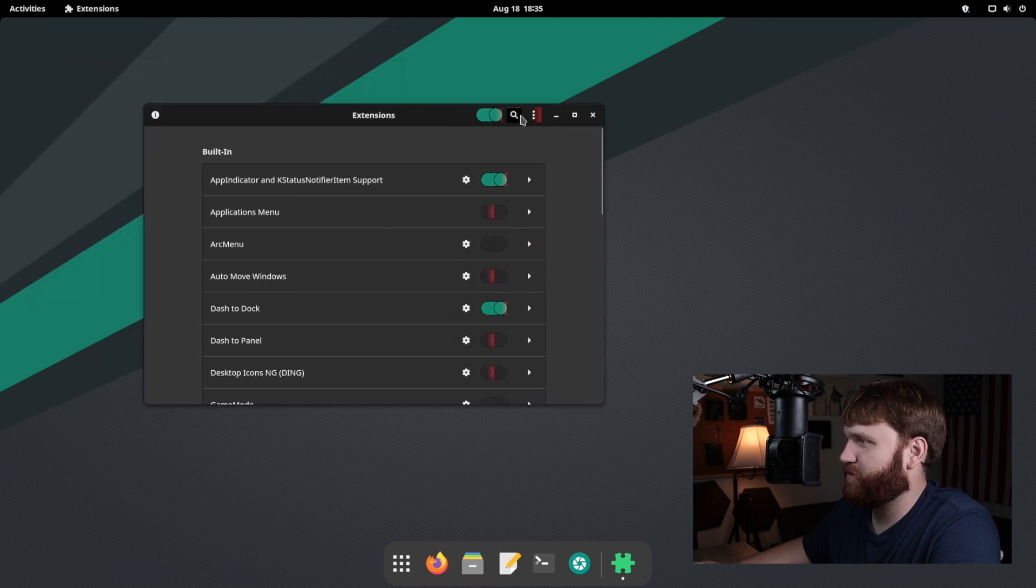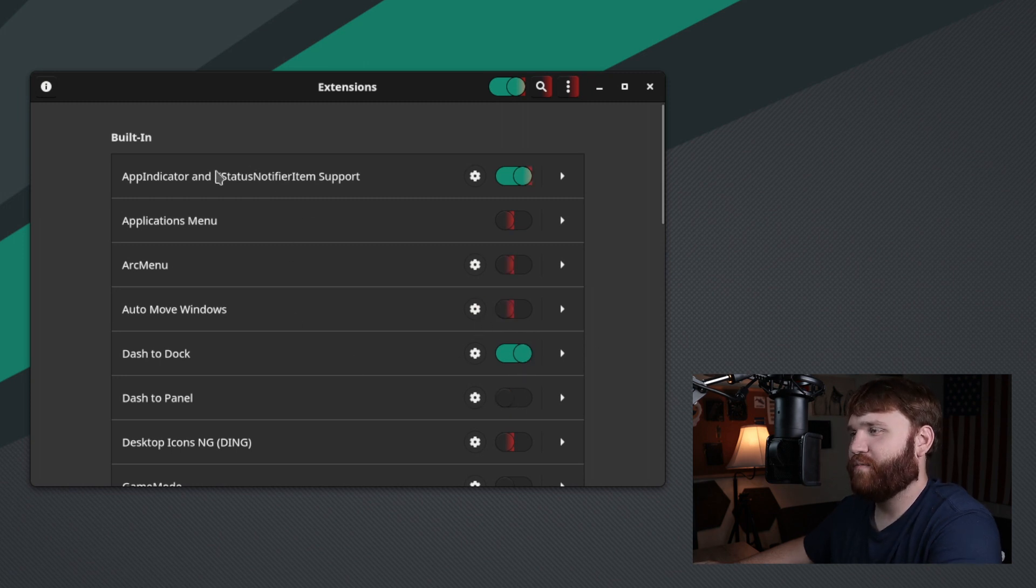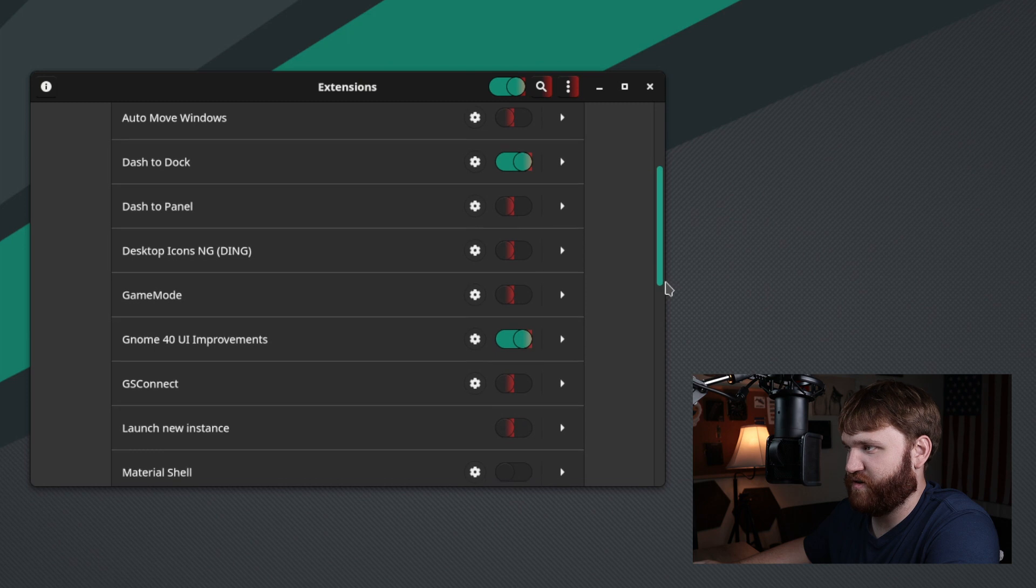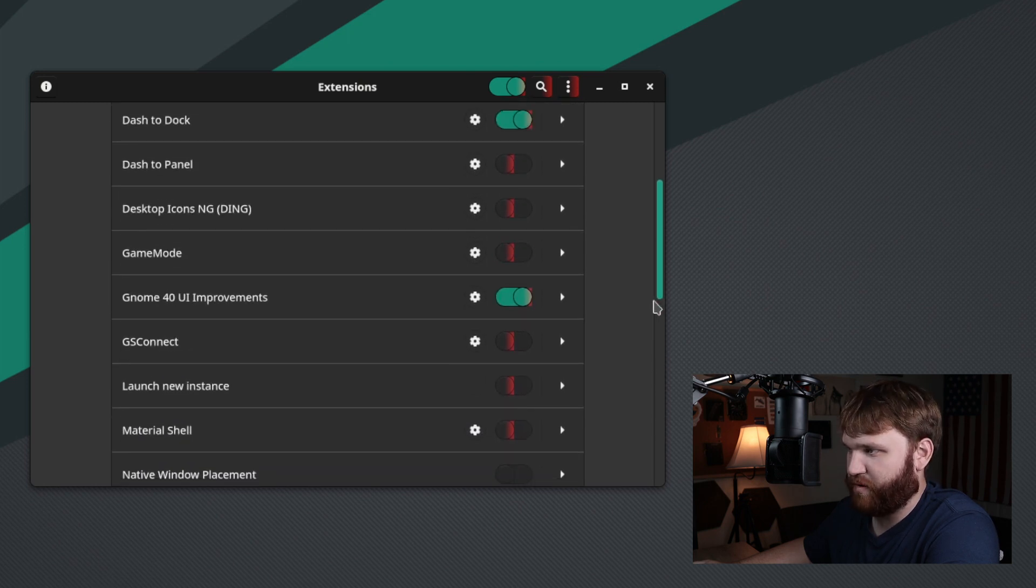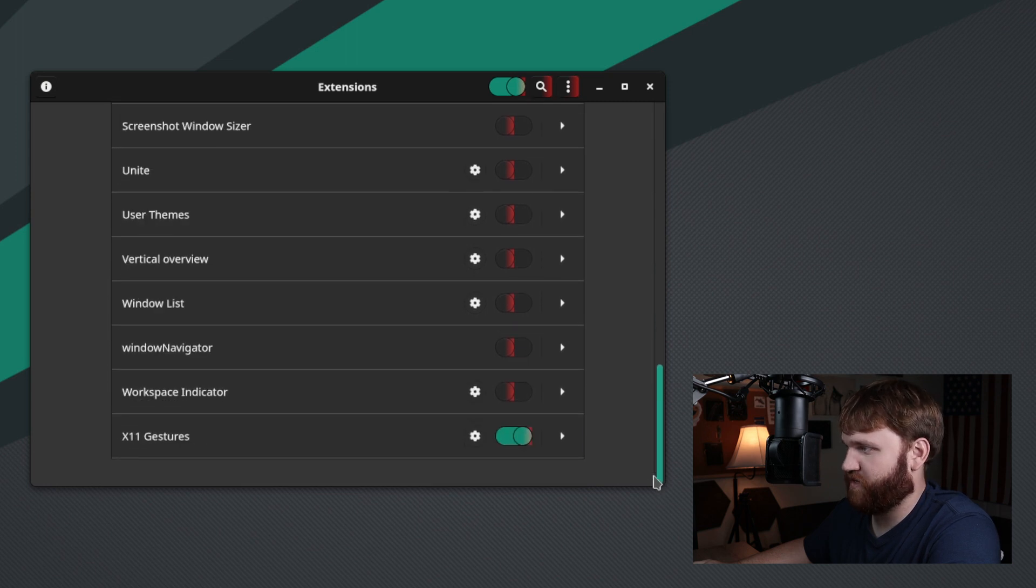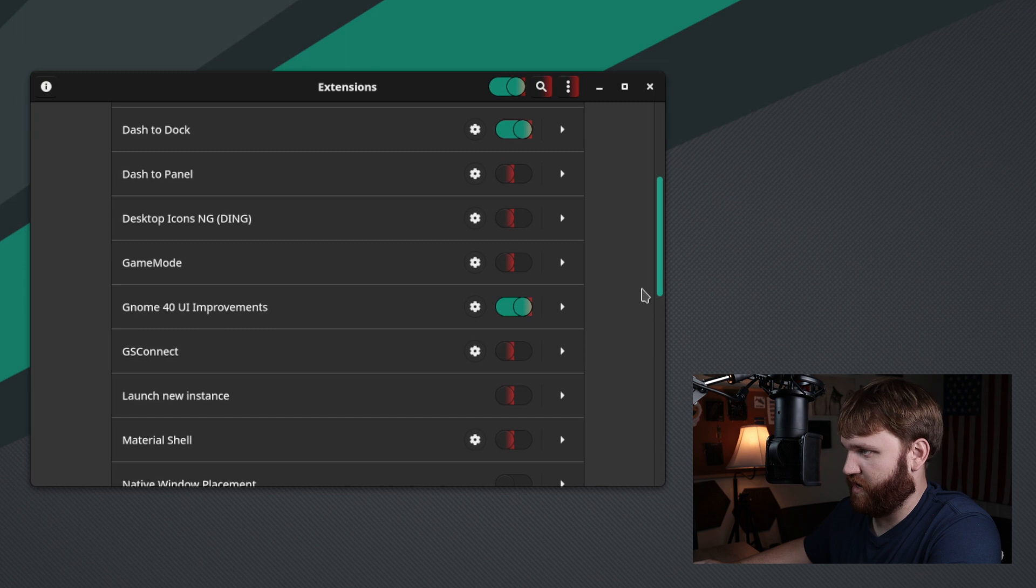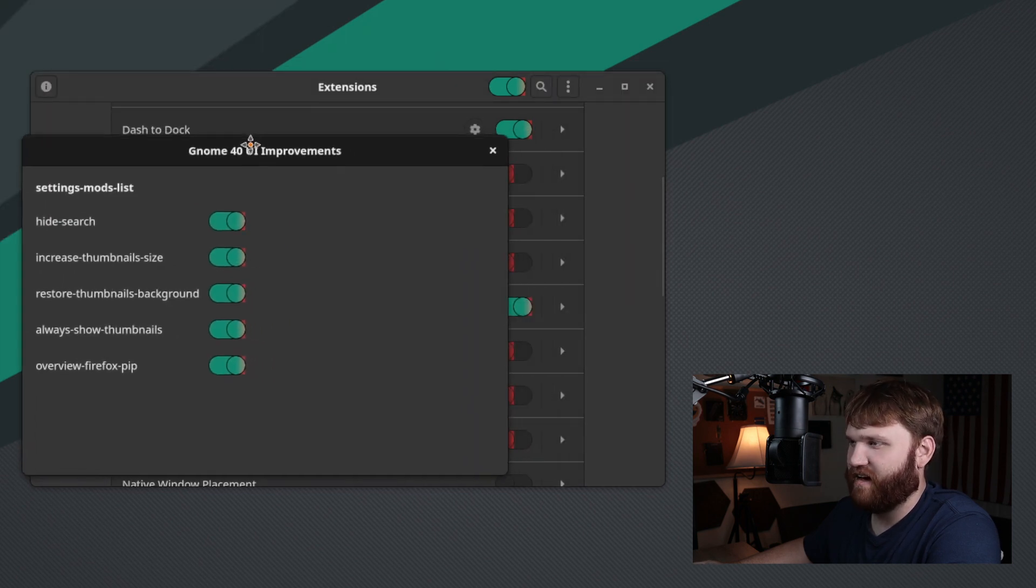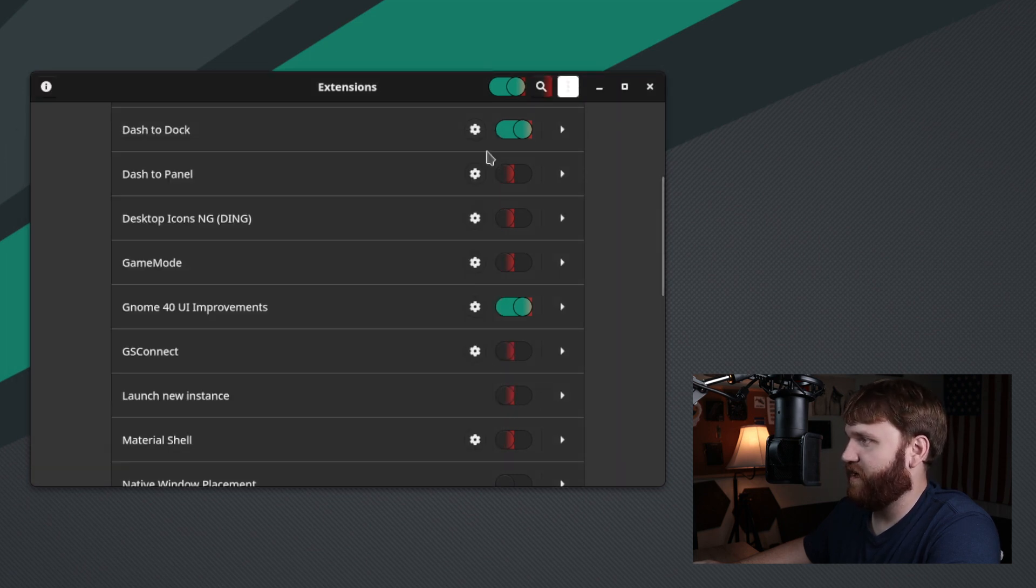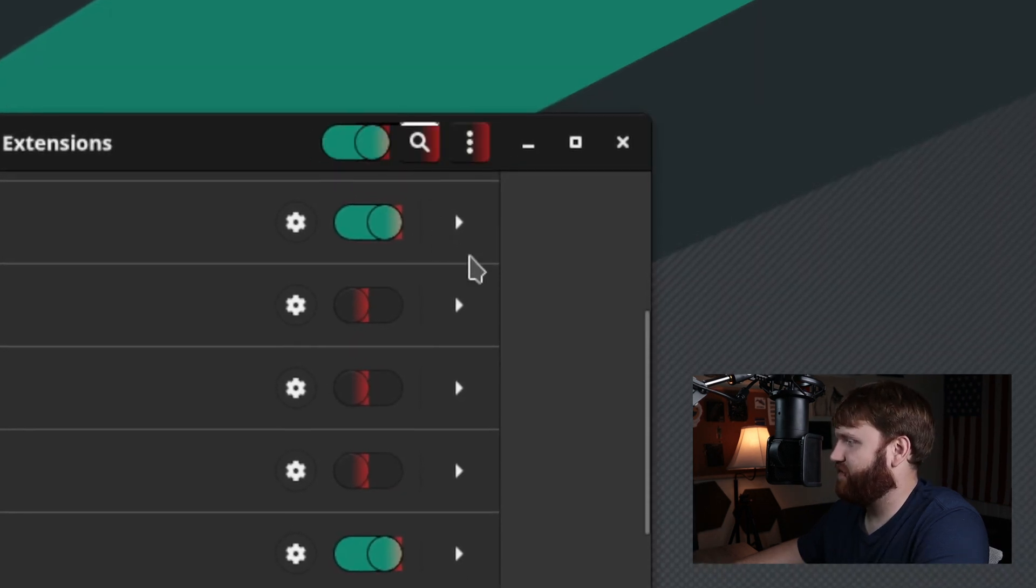So it looks like we have a little bit of graphical issues here. I'm not sure if it's my installer, if this is just a little bug, but we have app indicator. That's good. Applications menu, arc menu. So there's a lot of things installed but disabled. We have dash to dock installed. What probably happens is a lot of these probably get enabled depending on what layout you're using. Pamac updates indicator, gnome UI improvements. What's this? Let's go to the settings for that. Hide search, increase thumbnail size. Okay. So just some little tweaks and stuff to make everything look better.